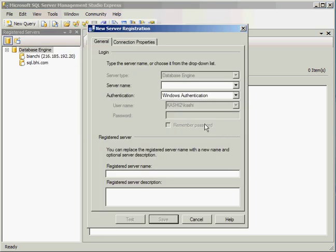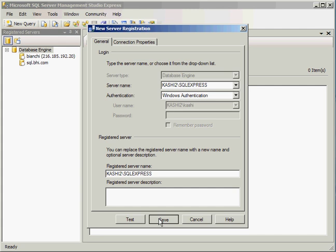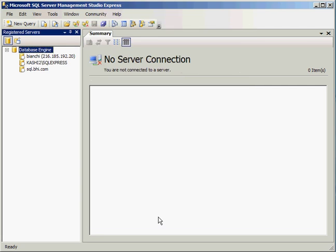Now for the server name, I'm going to go ahead and paste my instance of SQL Server Express. Kashi2 is the name of the machine, and SQL Express is the named instance of the database. For authentication, I'm going to go ahead and use Windows authentication. And let's go ahead and click on Save.